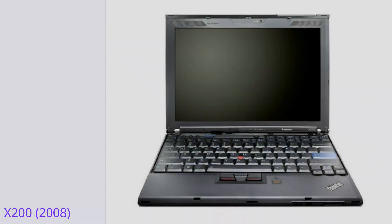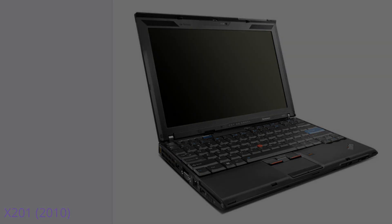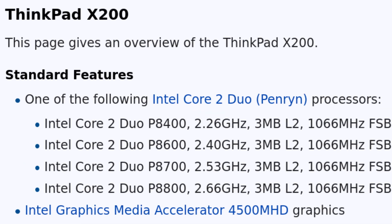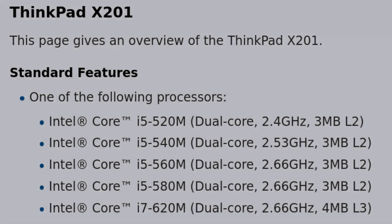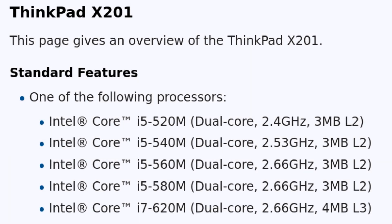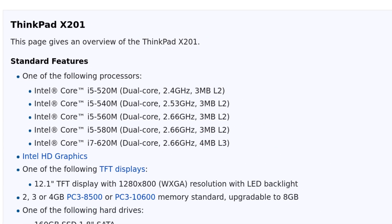Between the regular X200 and the X201 models, there were a few changes, the most significant being the jump from the Intel Core 2 Duo to the Intel Core i-Series CPUs, which would mean a lot for practicality in 2024 due to the massive leap in processing power.